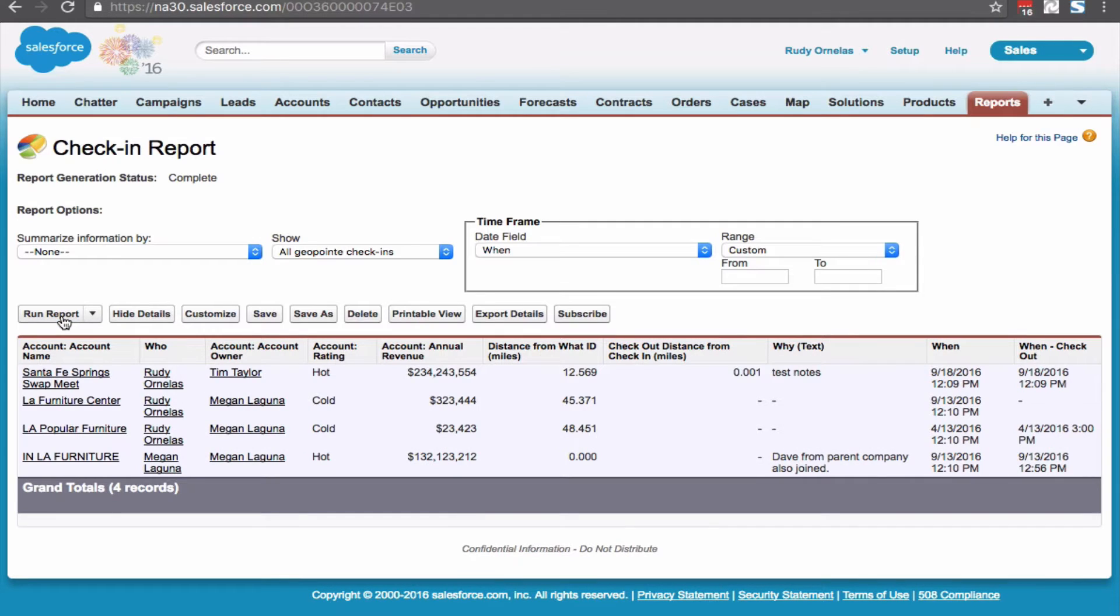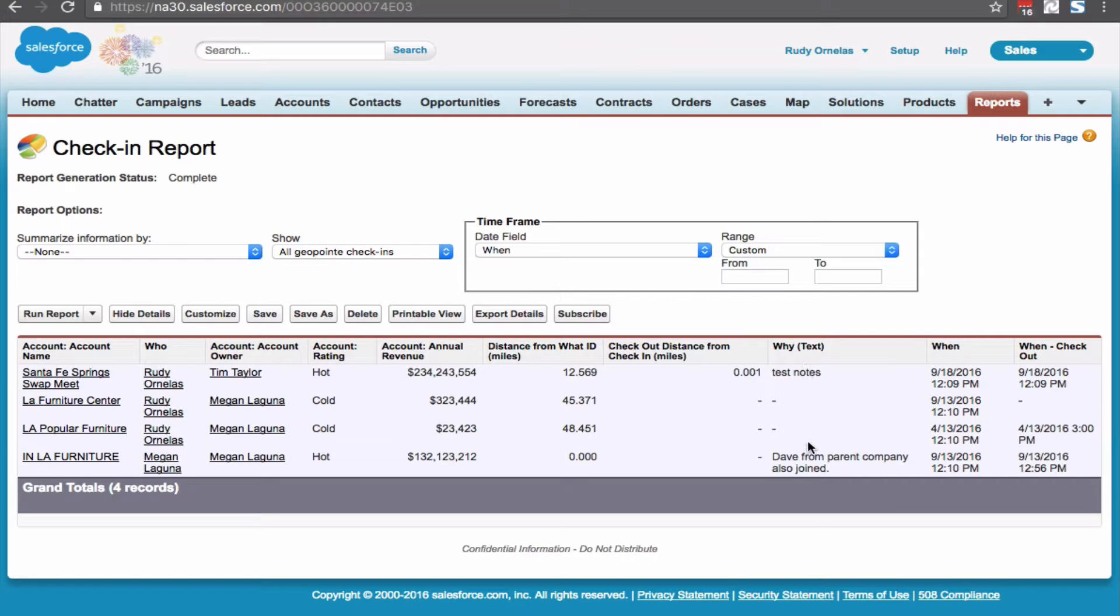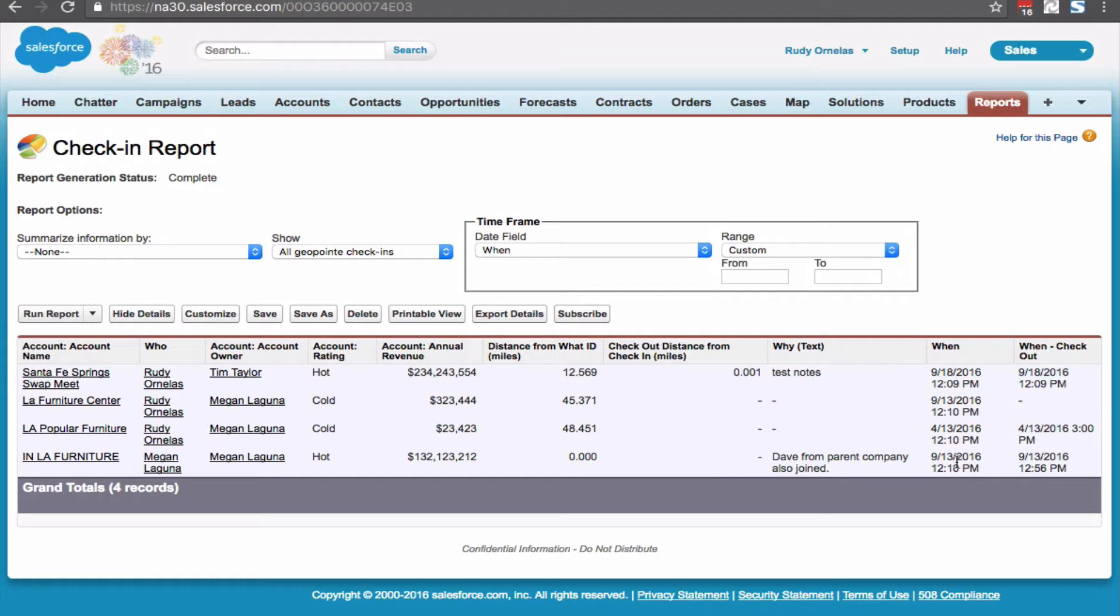The who field tells us who checked into the account. The why text shows notes made on check-in and check-out. The when field shows when the record was checked into.